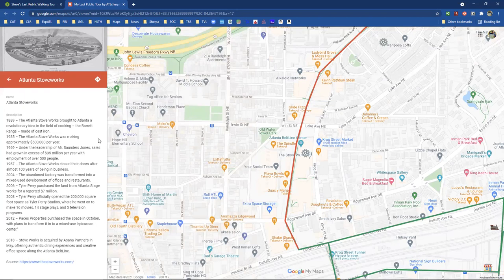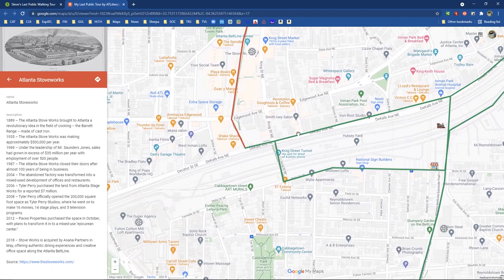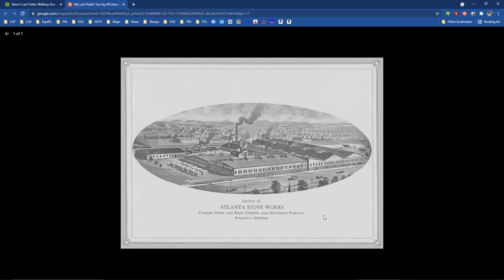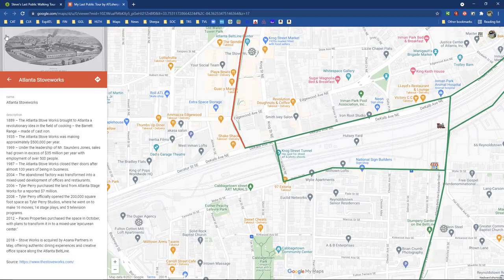Atlanta Stove Works — for those of you that don't know where Krog Street Market is now, or what they're calling the Krog District, that whole area right up in here was a stove manufacturing company called Atlanta Stove Works. Here's the whole history of that. If you click on the image, you get a larger version — it's a front cover of a marketing brochure that gives you a sense of what was there. This is what stood where Krog Market is today — it was a manufacturing facility.